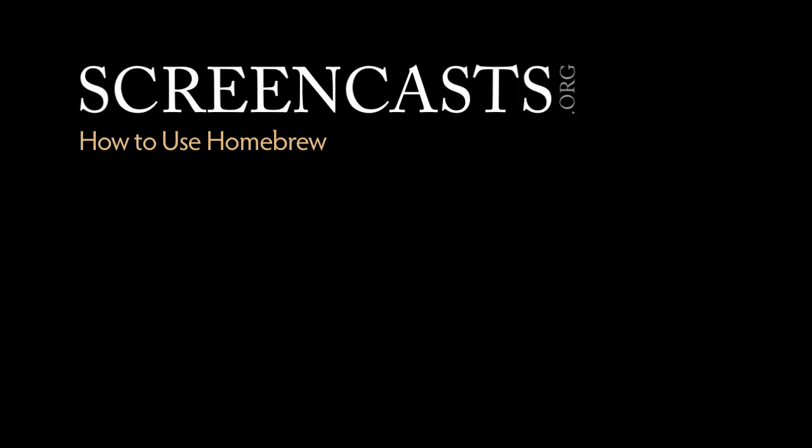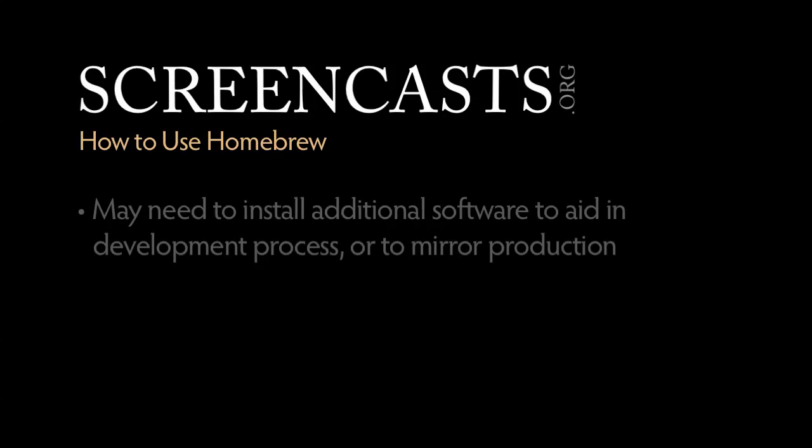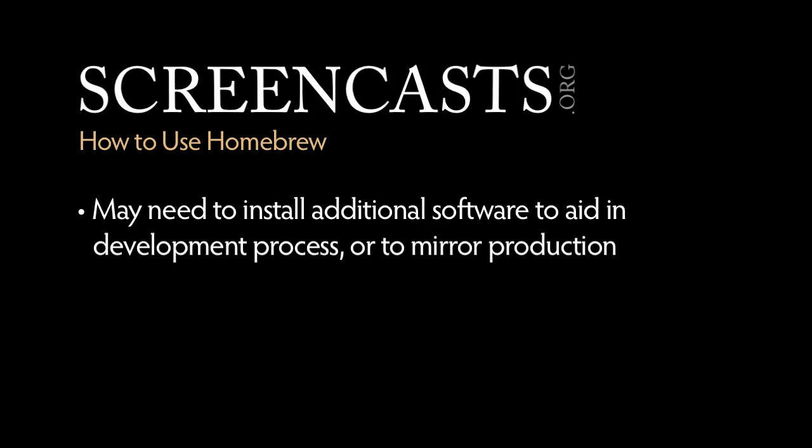Welcome to this screencast on how to use Homebrew. In our development career, we may be required to install additional software to our system to aid us in the development process, or perhaps to mirror production as closely as possible to iron out any kinks before deployment.